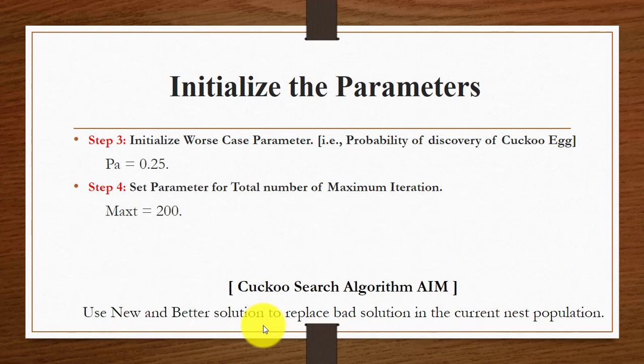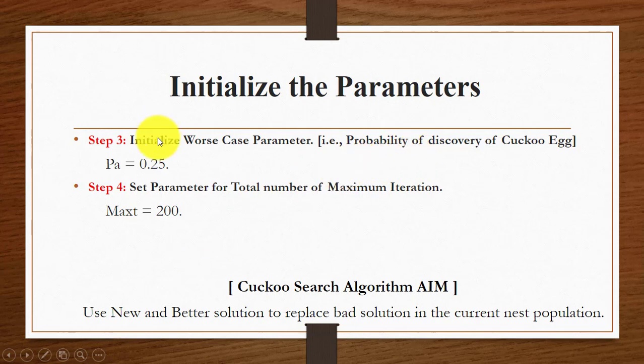The next step is to initialize the worst-case parameter — the probability of discovery of the cuckoo's egg — with value 0.25, which is in the range 0 to 1. The aim of this algorithm is to replace better or new solutions with bad solutions in the current population.